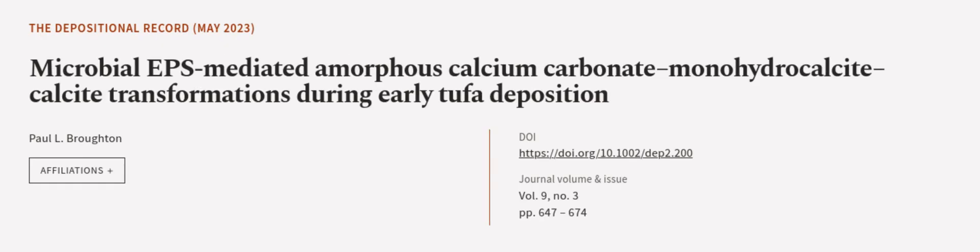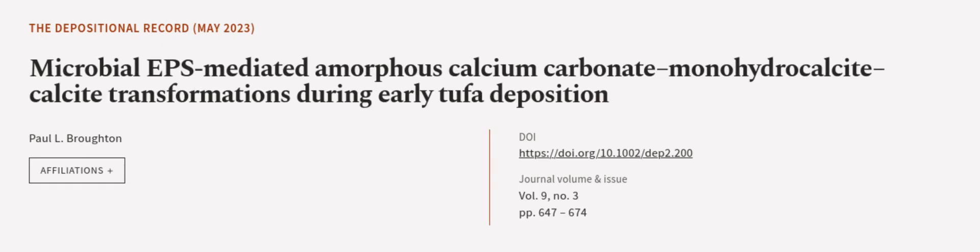This article was authored by Paul L. Broughton. We are article.tv, links in the description below.